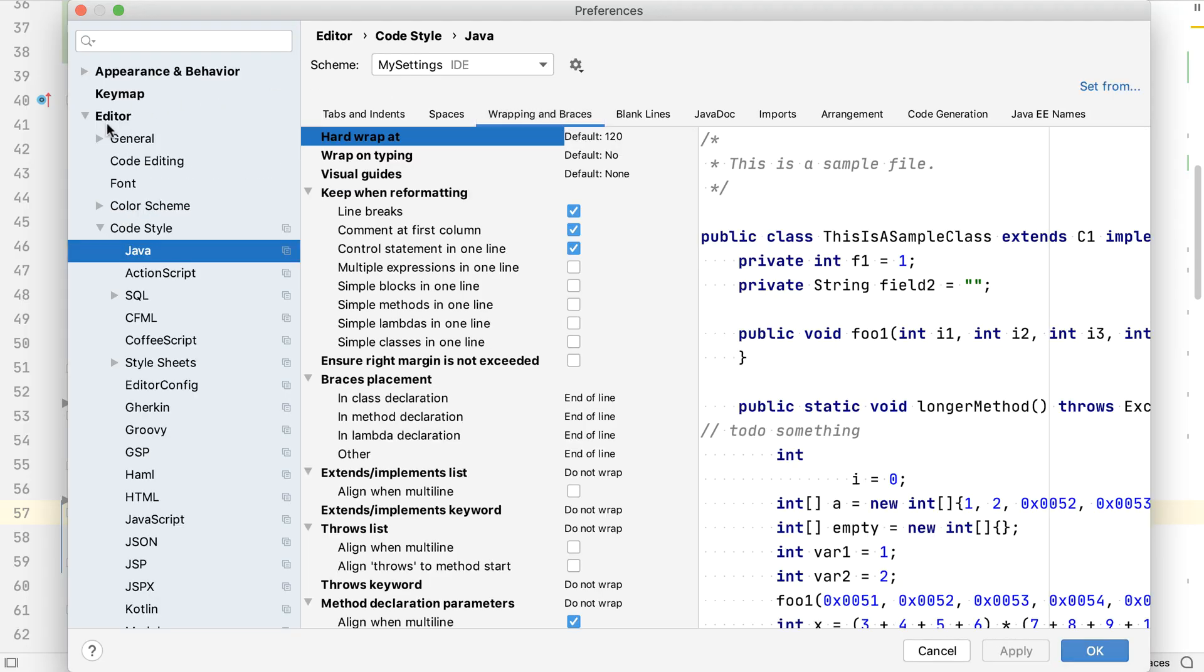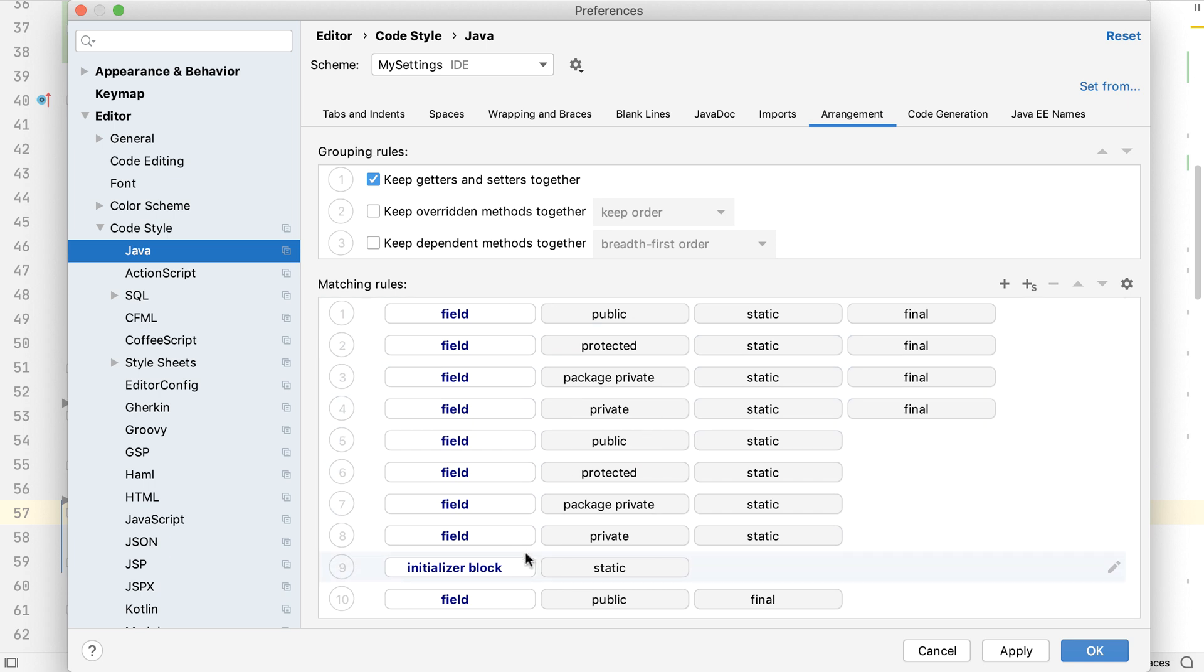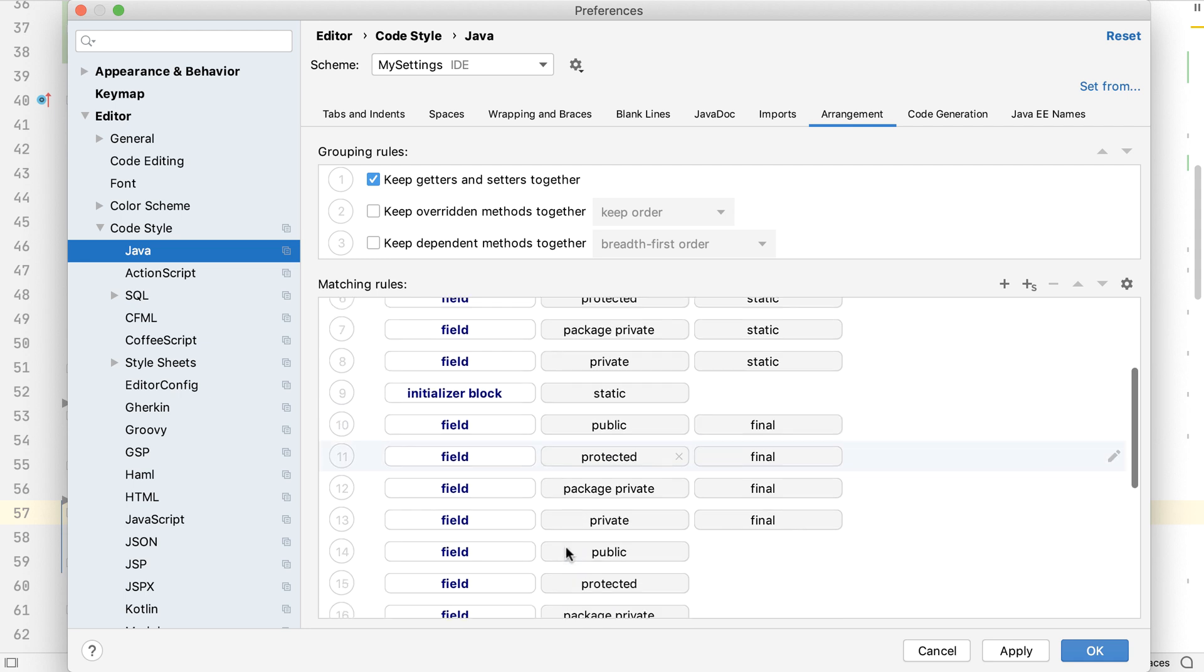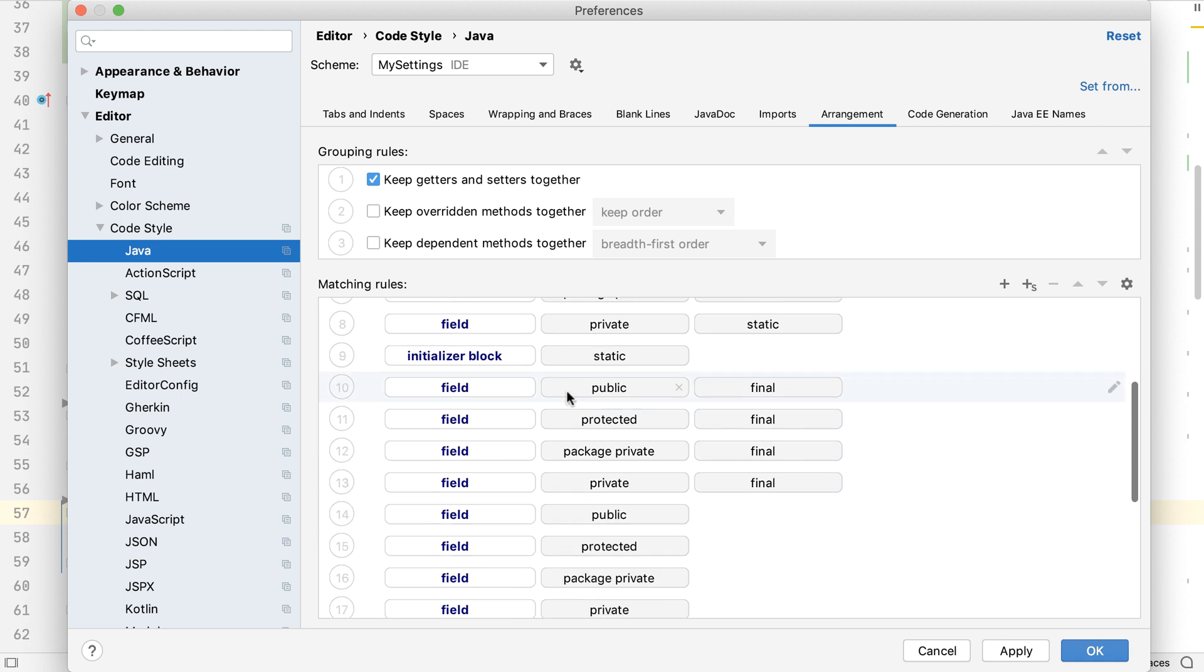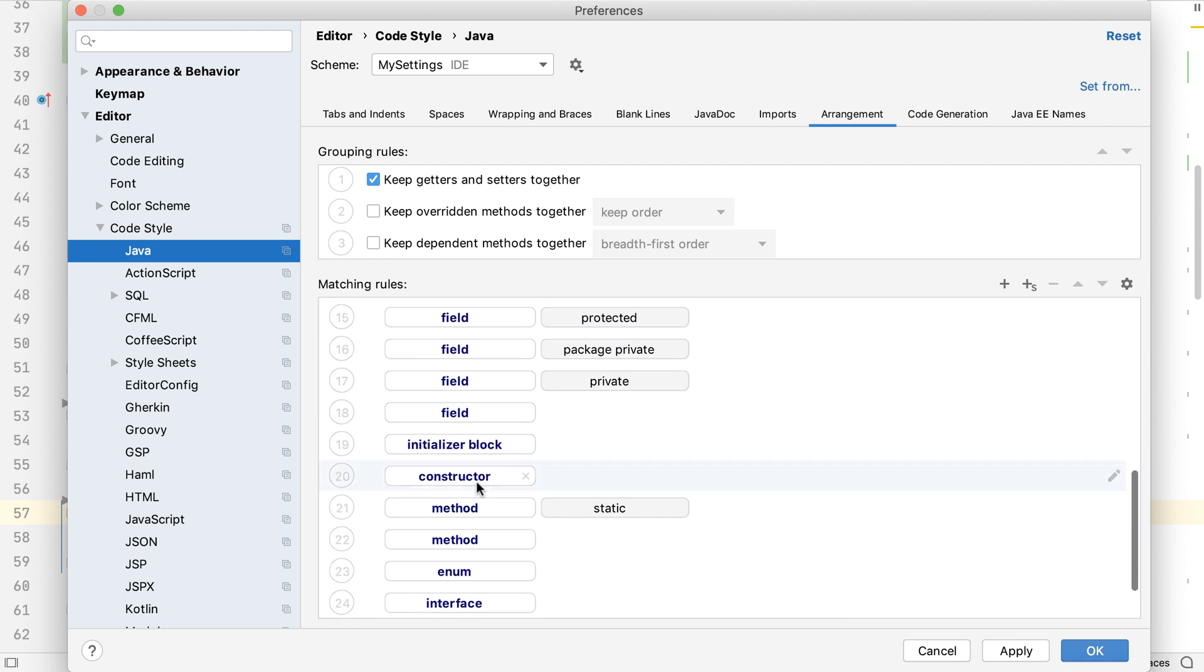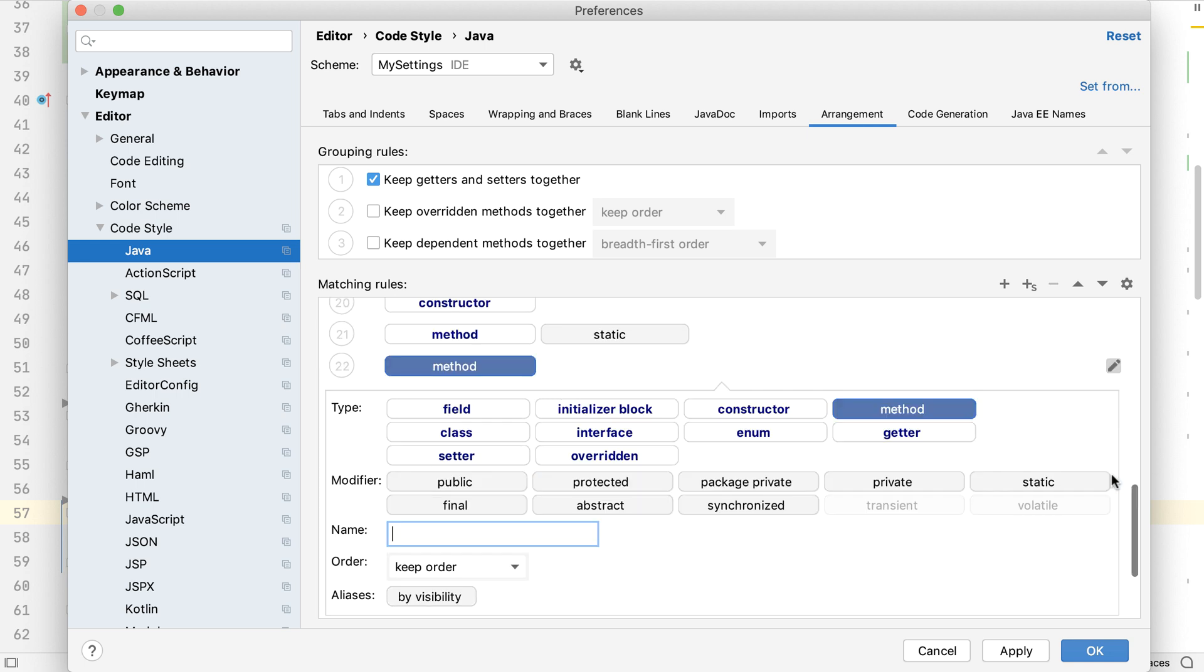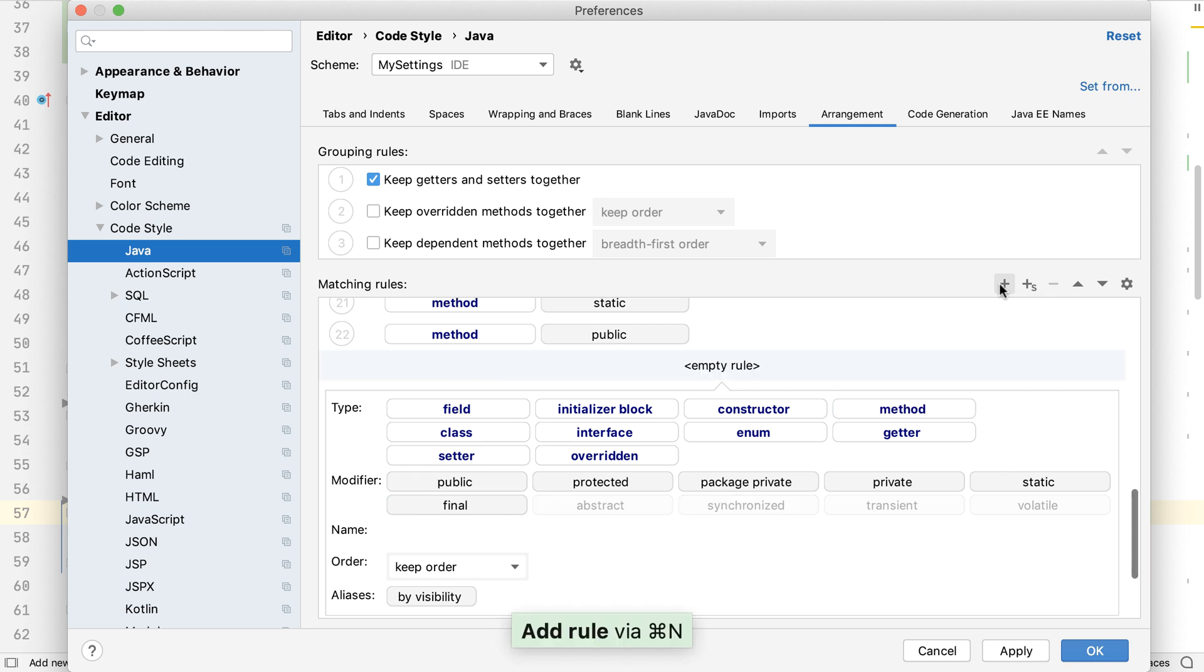Once again, we need to be in code style, java, but this time we need to look under the arrangement tab. We can see there are some standard rules which can be turned on or off, like keeping the getters and setters together. The bottom section shows all the rules for arranging the file. Let's change the existing method rule to apply to public methods, and add a new rule for methods that are private.